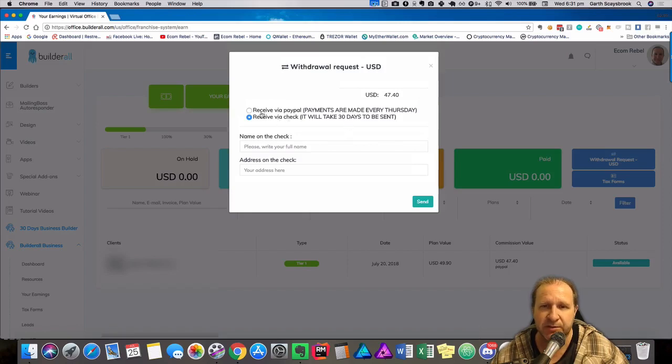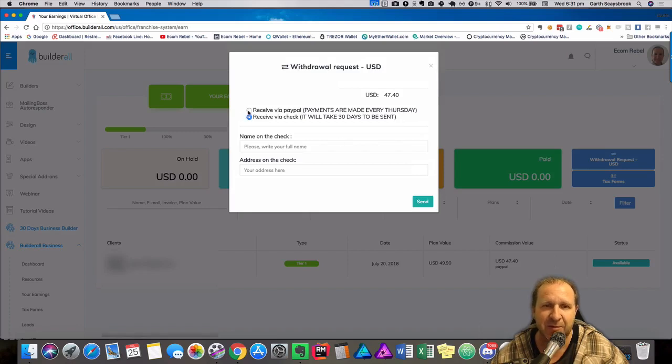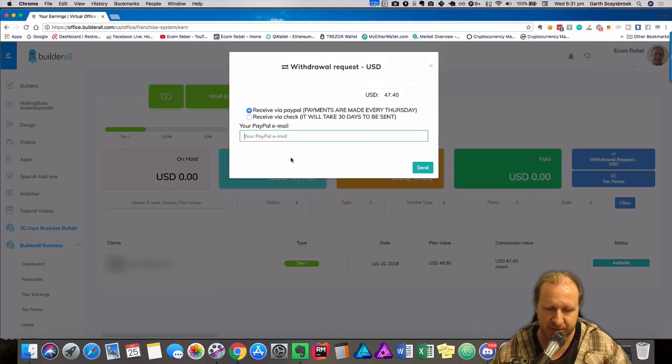So you got two choices: receive by PayPal, payments are made every Thursday, or receive via check, it will take 30 days to be sent. We're going to be sent by PayPal. So then all we do is put our PayPal address in.